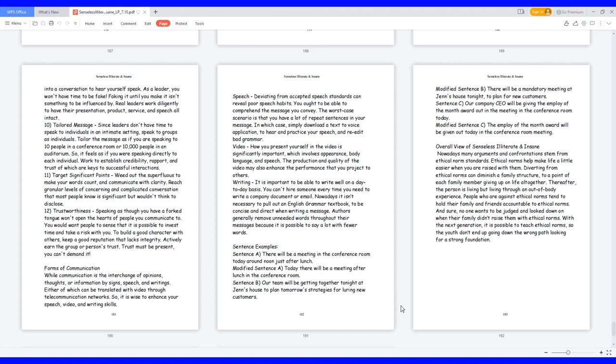Overall view of senseless illiterate and insane. Nowadays many arguments and confrontations stem from ethical norm standards. Ethical norms help make life a little easier when you are raised with them. Diverting from ethical norms can diminish a family structure to a point of each family member giving up on life altogether. Thereafter, the person is living but living through an out-of-body experience. People who are against ethical norms tend to hold their family and friends accountable to ethical norms. And sure, no one wants to be judged and looked down on when their family didn't raise them with ethical norms. With the next generation, it is possible to teach ethical norms, so the youth don't end up going down the wrong path looking for a strong foundation.